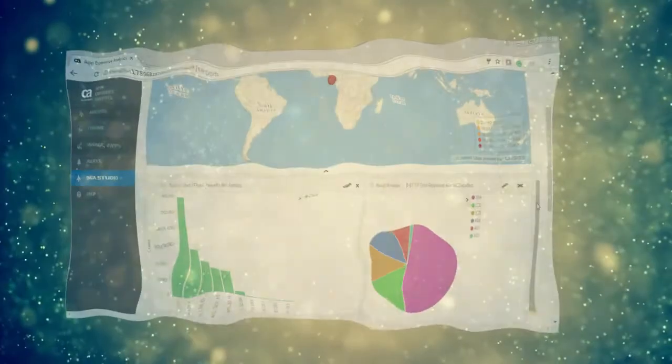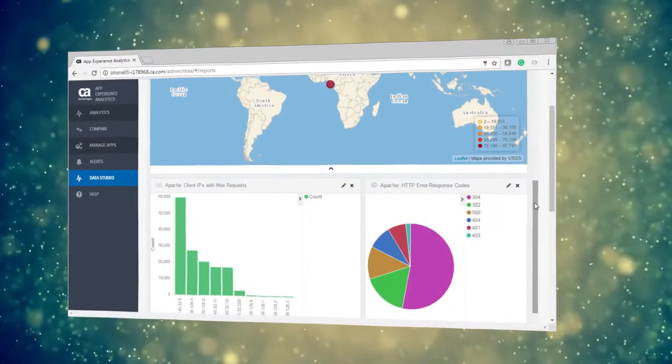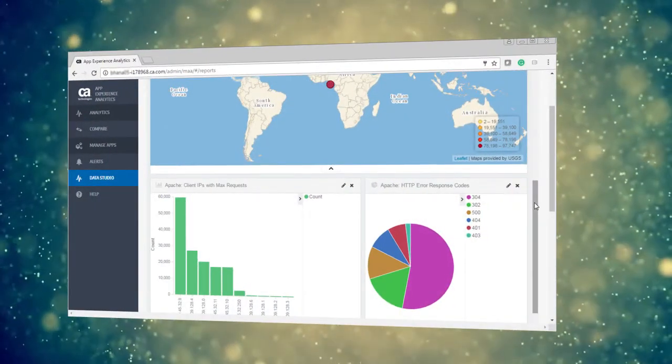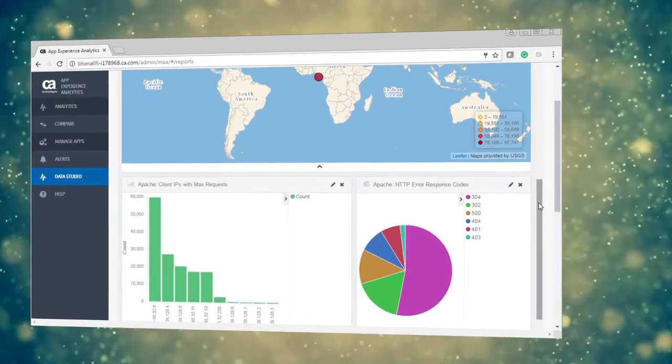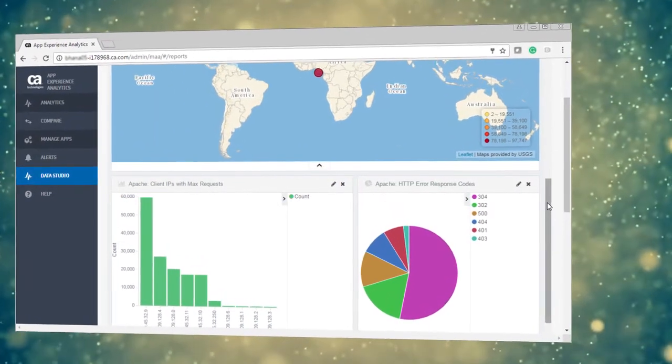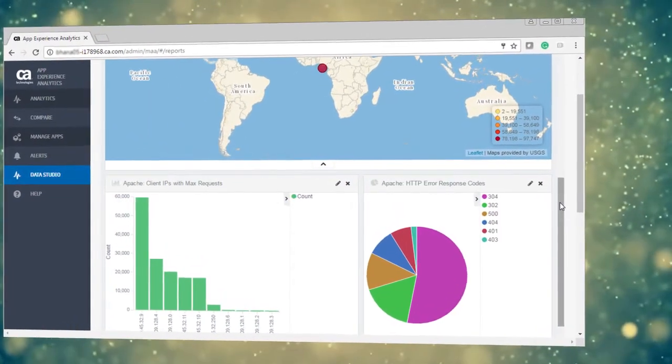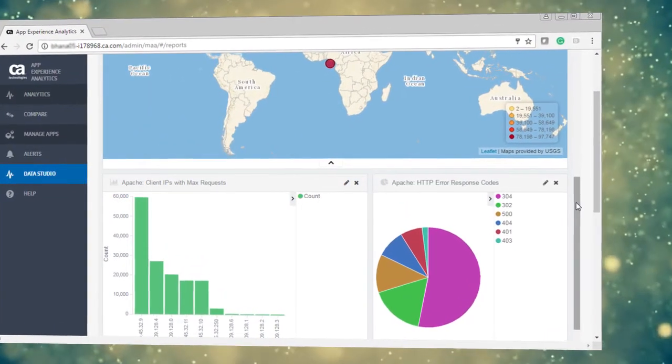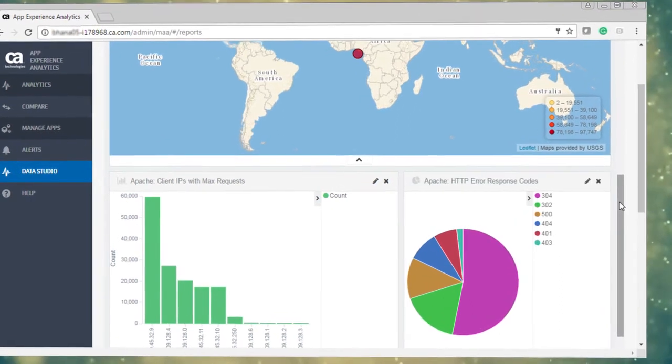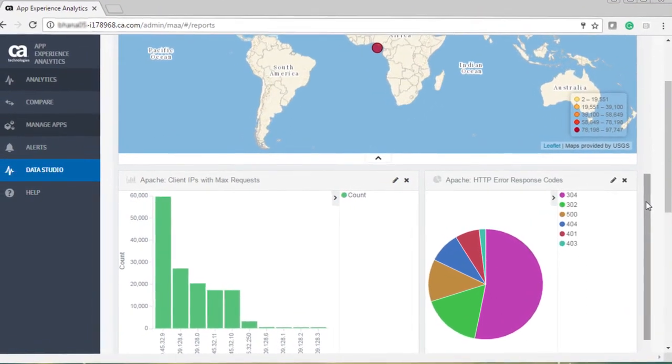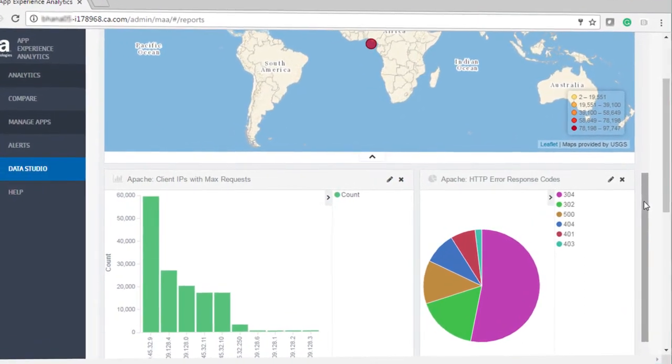With these capabilities of CA Agile Operations Analytics platform, your app owners and IT operators can easily identify problem trends and take preventive measures before it impacts their customers' experience.